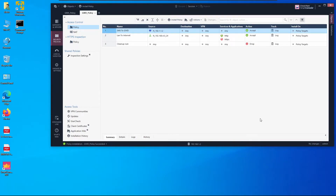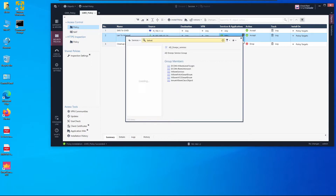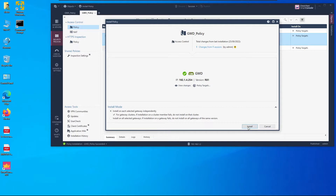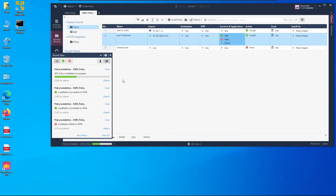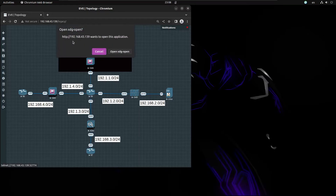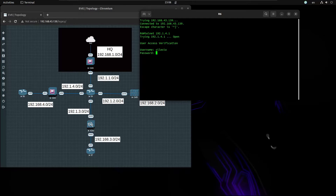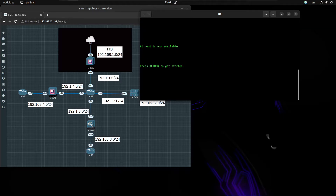The policy installs successfully on Gateway D. Testing access from the LAN, I notice telnet wasn't added as a service, so I quickly add it and reinstall the policy on Gateway D. From R6 we can now telnet to R4 at 192.1.1.1 and log in successfully — the site is working.